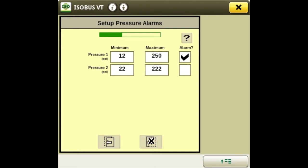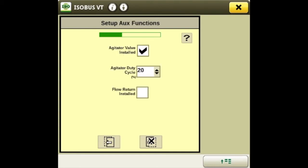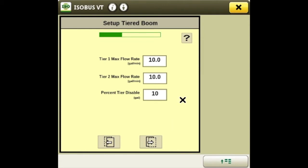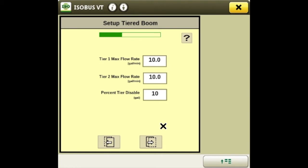We'll go to the next page. This is your auxiliary function — if you had an agitator installed you can turn it on, and it'll tell you the duty cycle. If you had a flow return installed you can highlight it here. If you had a tiered boom system you can have up to two tiers, so three different booms, and you could set the desired flow rates for when they turn on.